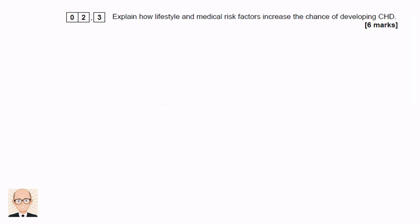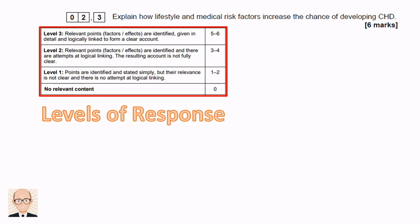The last question asks us to explain how lifestyle and medical risk factors increase the chance of developing coronary heart disease. This is a six-mark question and so requires an extended written response. The mark scheme for six-mark questions is different from that of other questions, in that there isn't just a single correct answer. Examiners have to read the student's answer fully and then choose a level which best describes it. There are four levels of response to choose from.